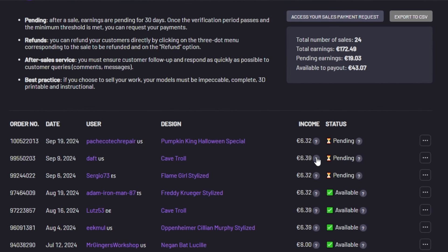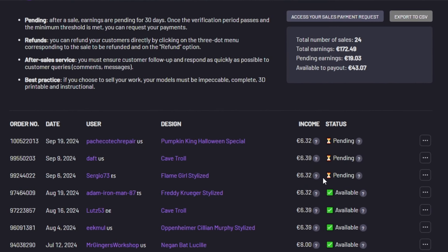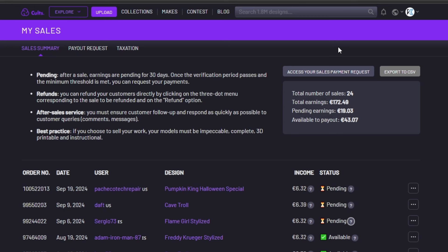To show you what I mean, there are three models I got to sell and here are the dates. If I click on the caution mark it says pending, waiting 30 days for the sale to be validated. So what it means is each of the single sales would take 30 days to get verified. It is a long waiting time according to me, but apart from that, the site looks solid for selling your 3D print models.